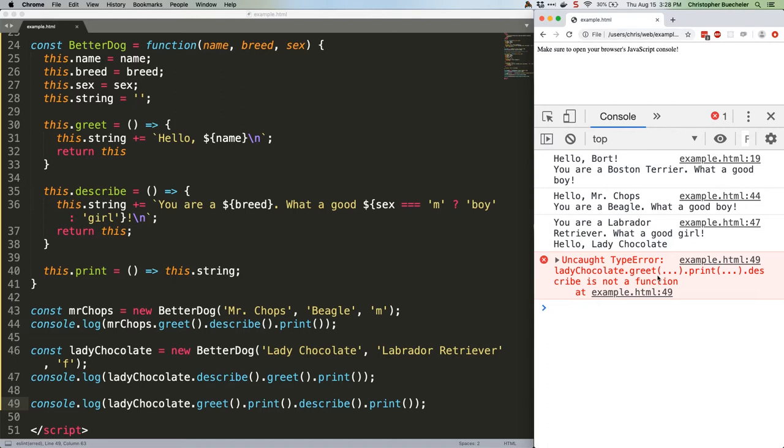So there you have it. A basic introduction to chaining using object constructors. Go forth and chain away, preferably with something a little more useful, although perhaps less gratifying depending on your preferences, than greeting dogs. See you next week.